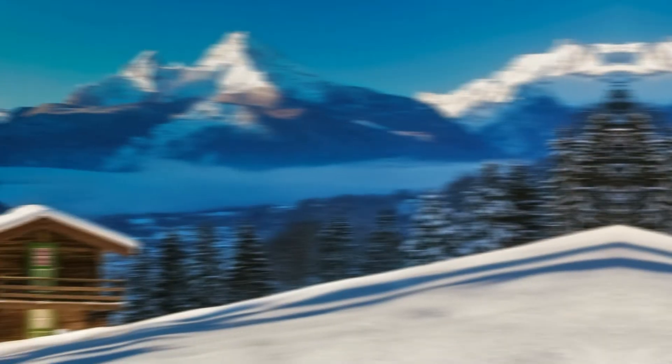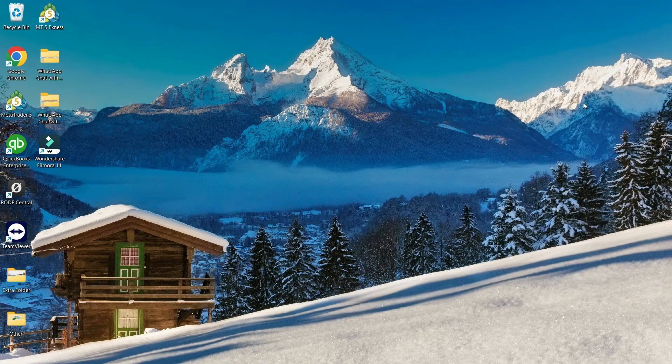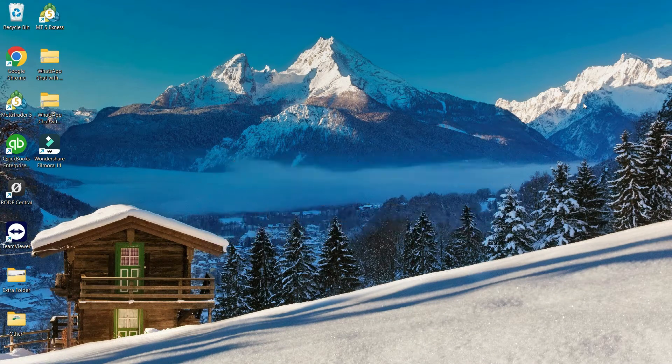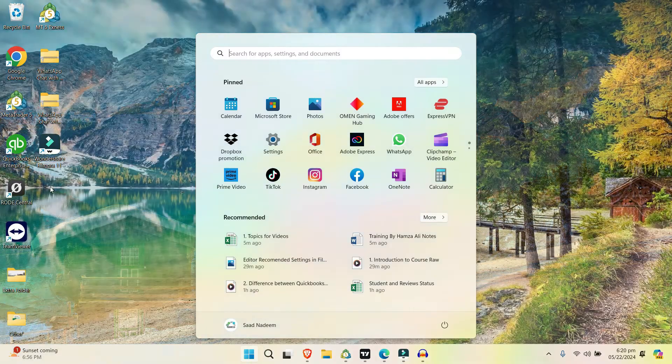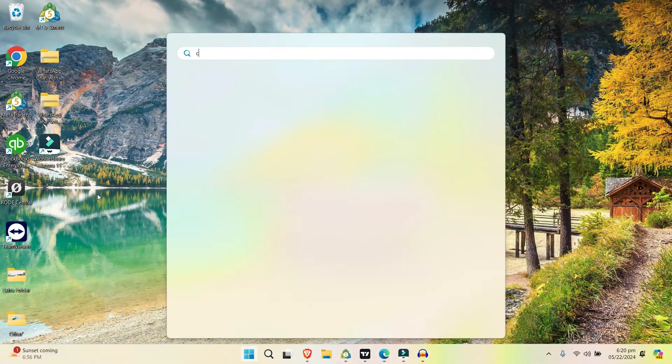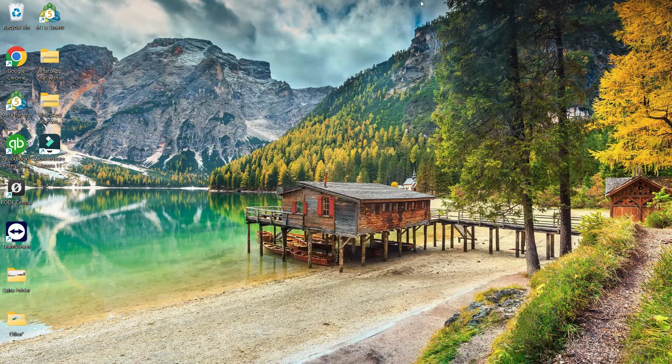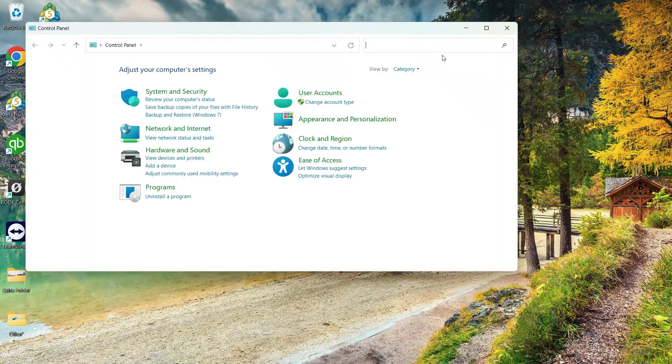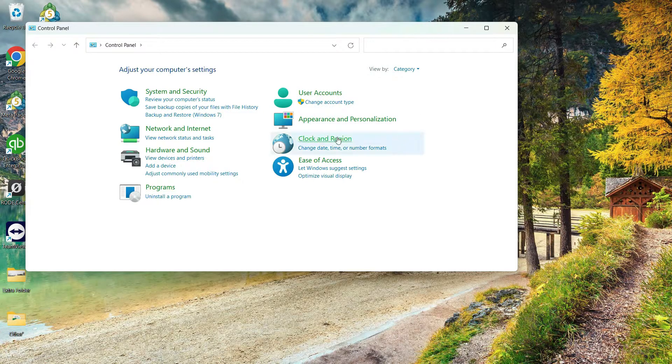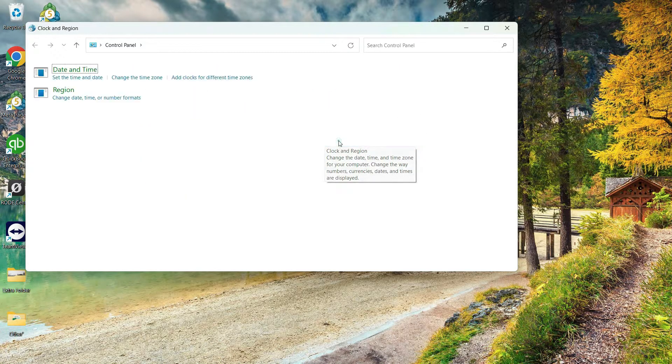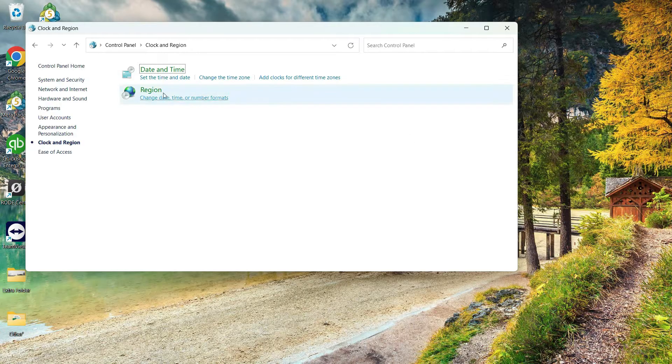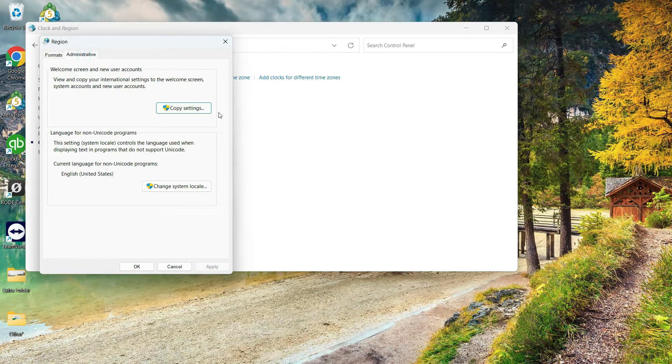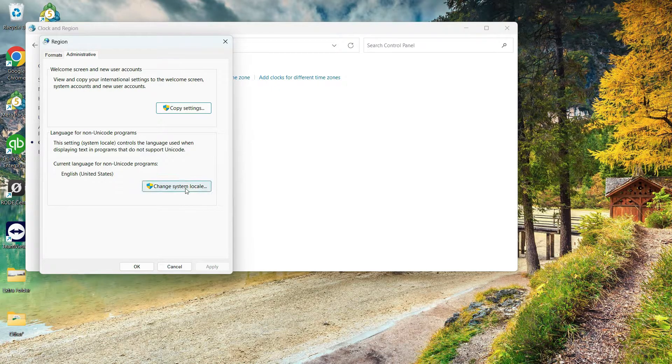First of all, you need to change the current system locale - that's the most important step. For that, I need to open the Control Panel. Now this is Windows 11, so your options might be different. Here I'll click on Clock and Region, and then I'll click on Region again.